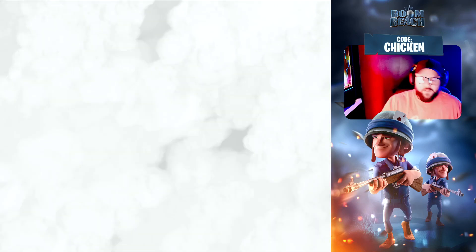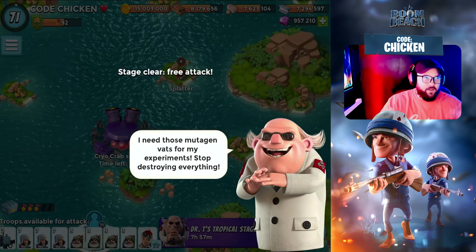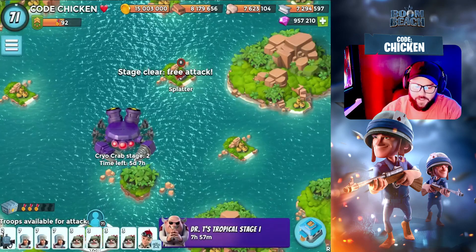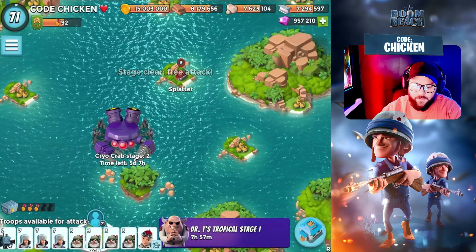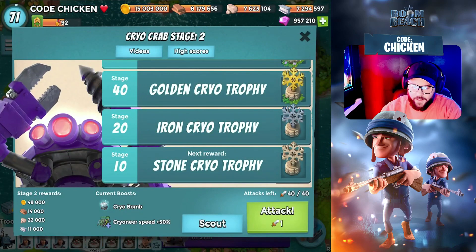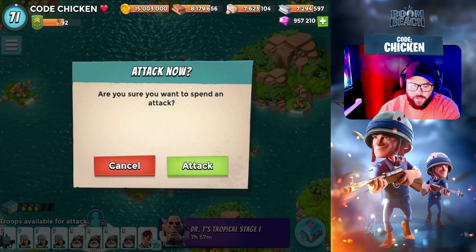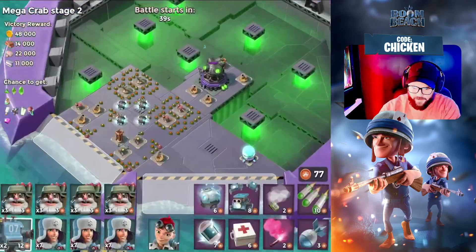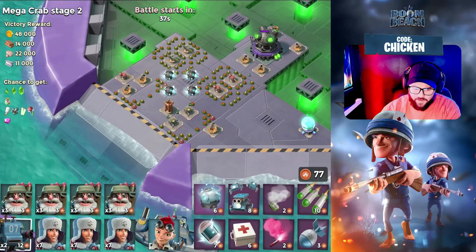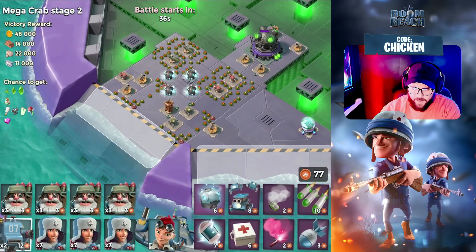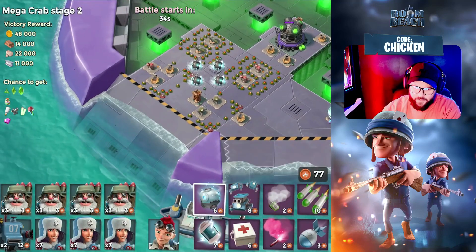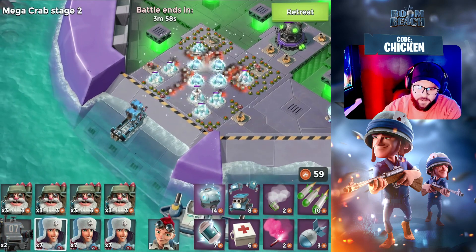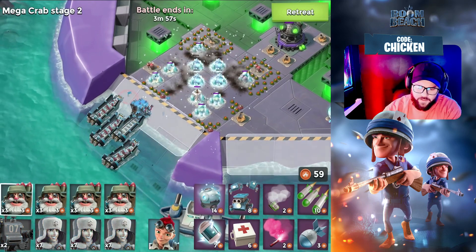The Crab bases, as we progress through them, are really so clustered that you can get some really great value out of the Cryo Bomb. Obviously we have Cryoneer Speed as a bonus, but in my opinion it's more of a detriment to the Cryoneers than it is really a bonus.